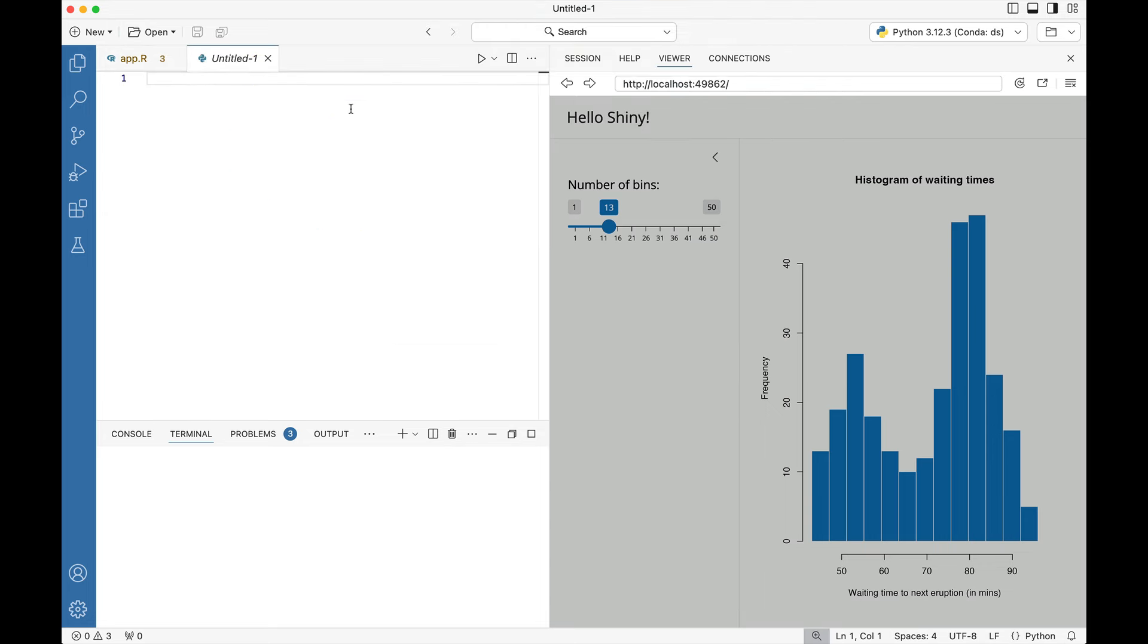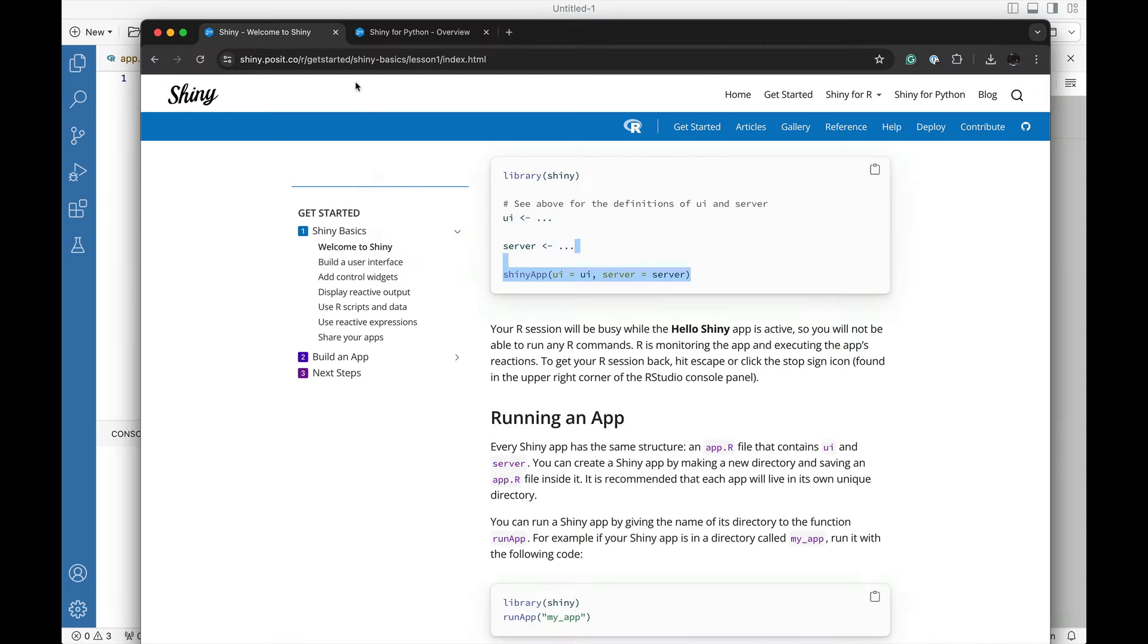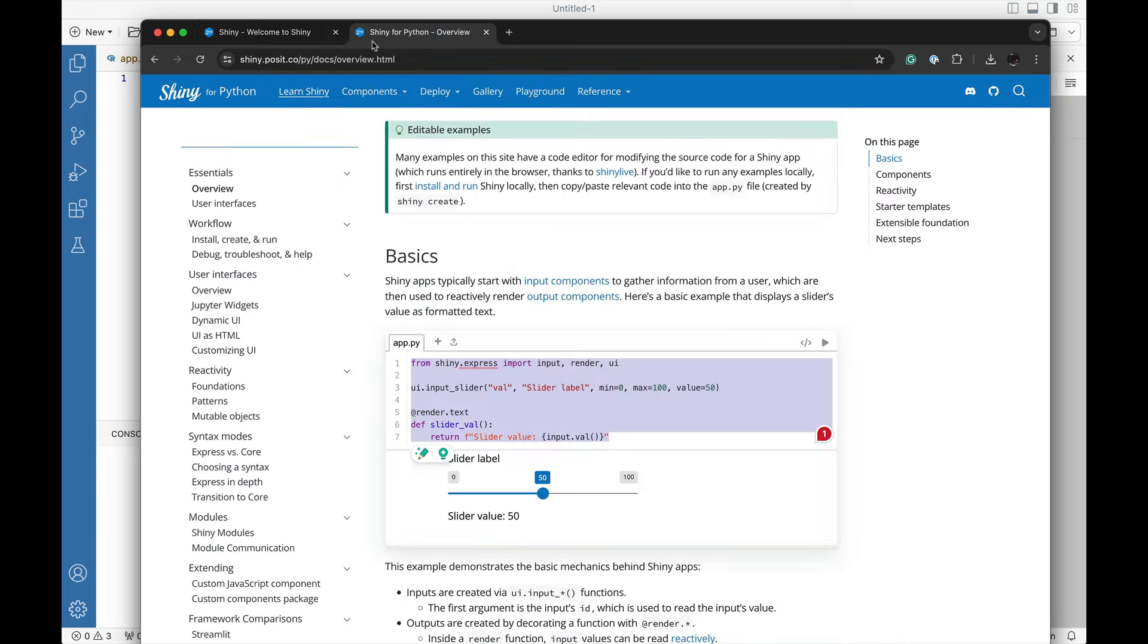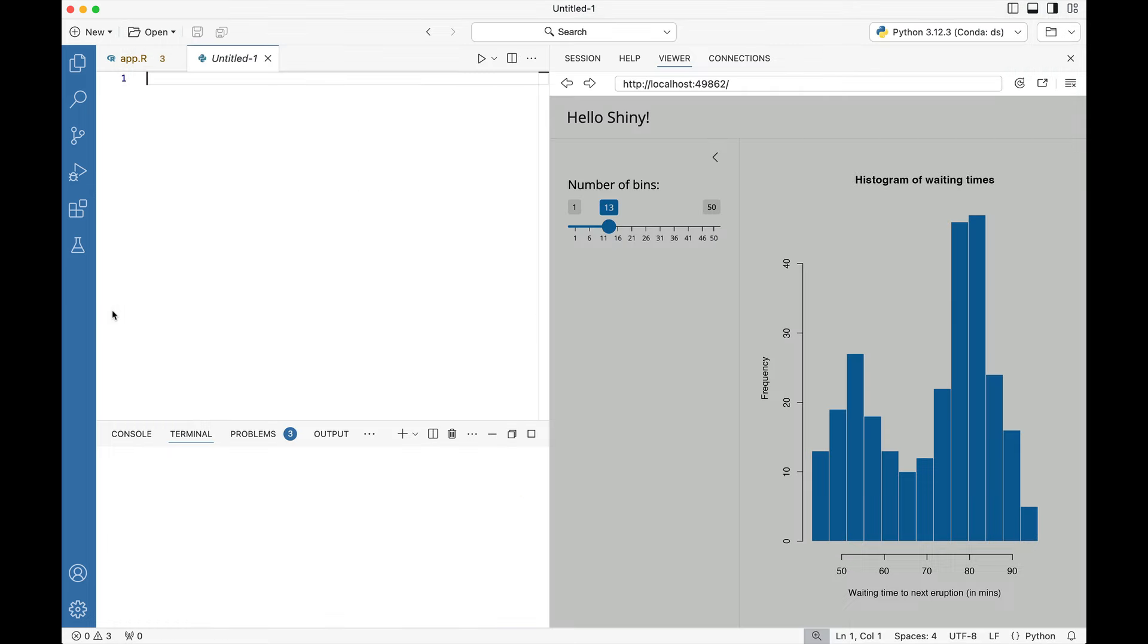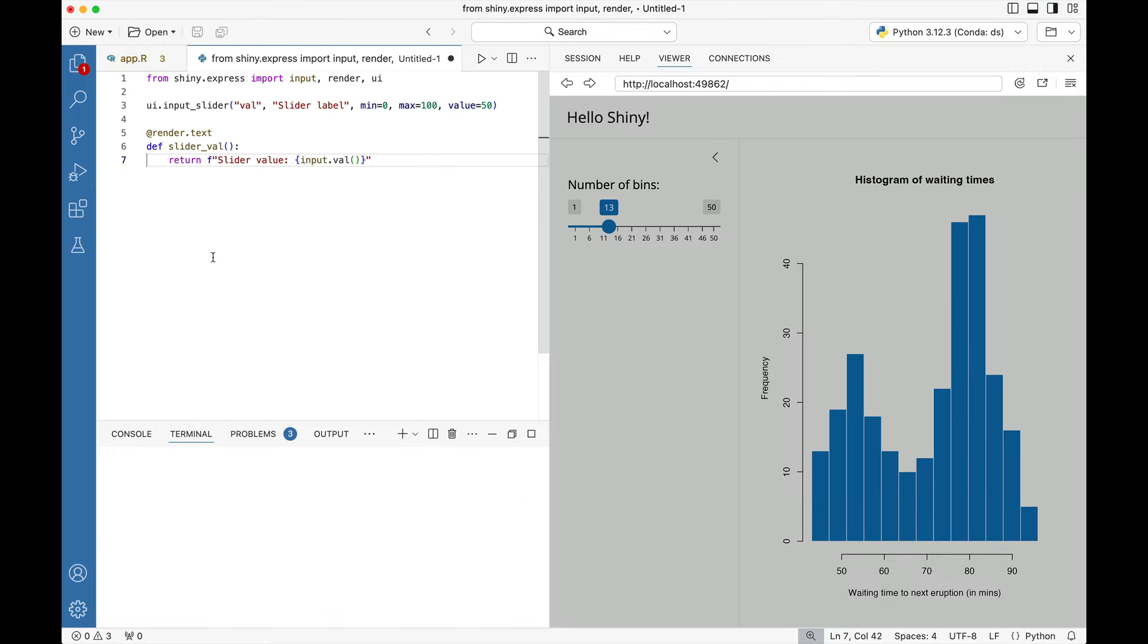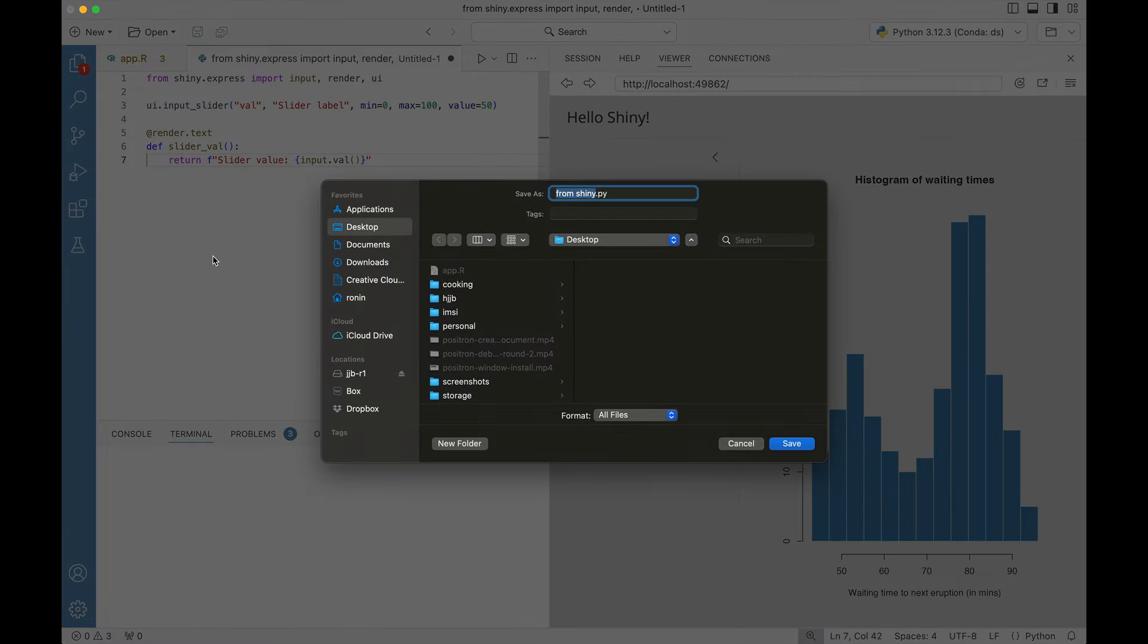Inside of this Python file we're going to jump over to the Shiny for Python option. We're going to grab this piece of code that's going to make this slider label, and we're going to save the file. Command S, and then we'll call this app.py.